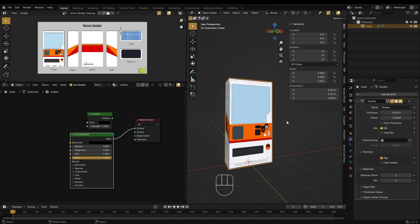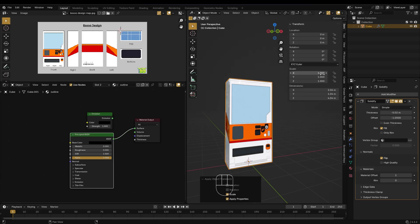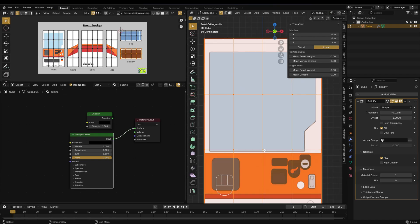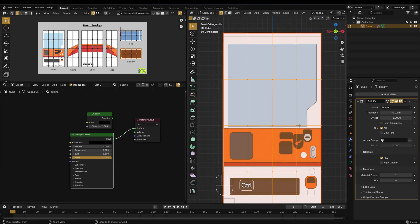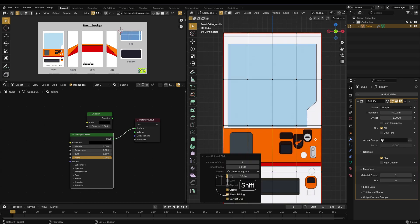First, press Ctrl plus A and apply the scale. Then, adjust the UV map to match the size of your face texture.